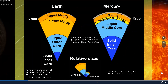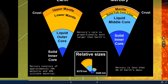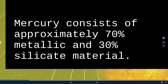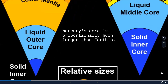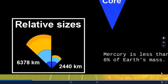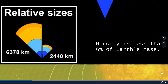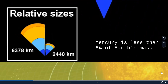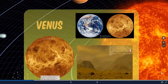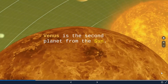When you compare Earth and Mercury, Mercury consists of approximately 70% metallic and remaining silicate material. Mercury's core is proportionally much larger, whereas its mass is about 6% less than that of Earth.